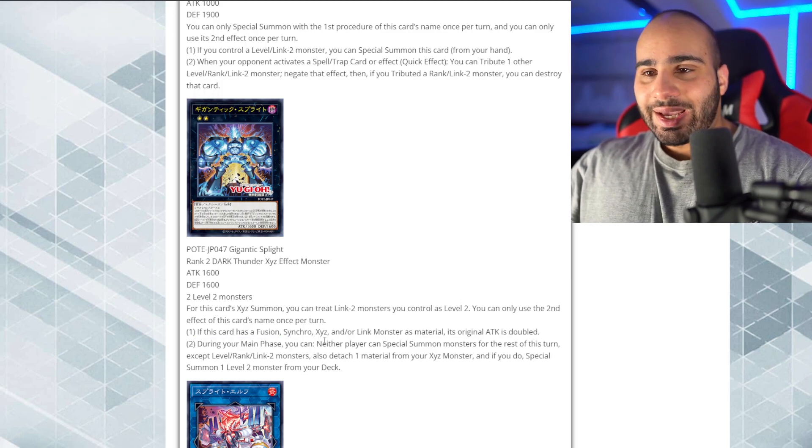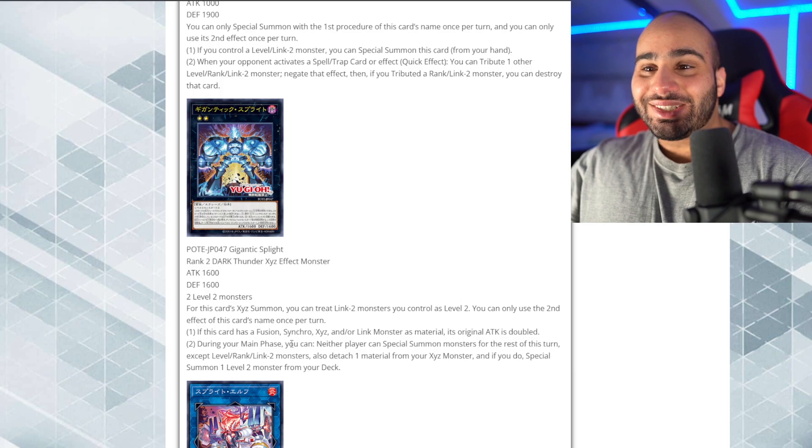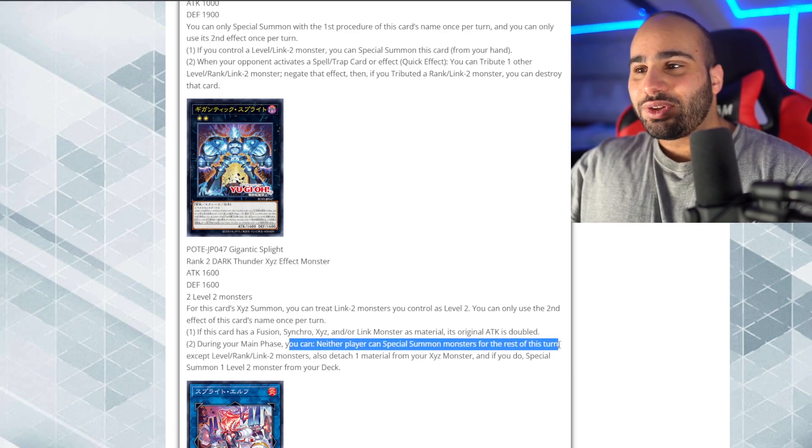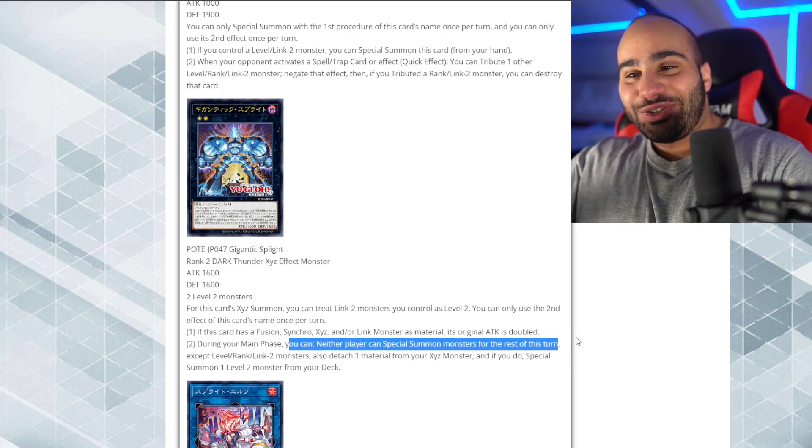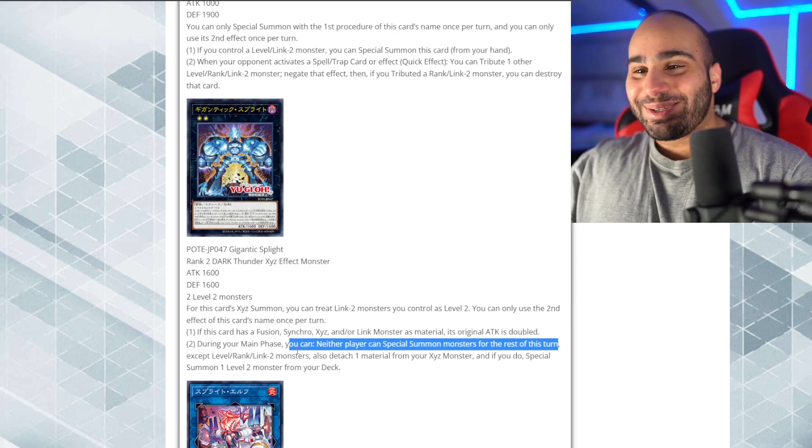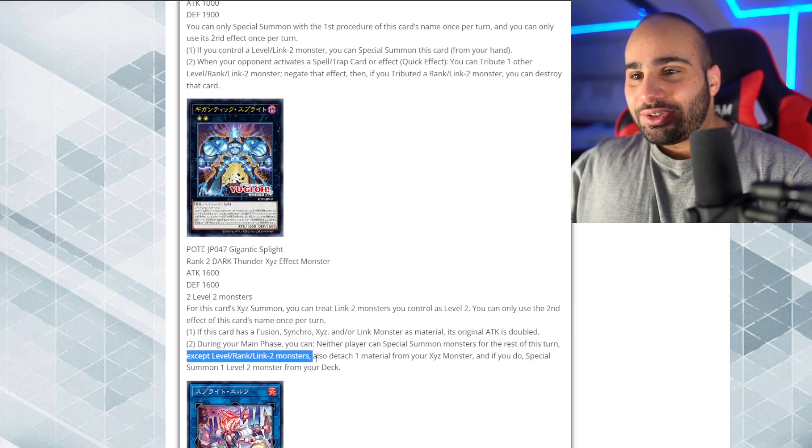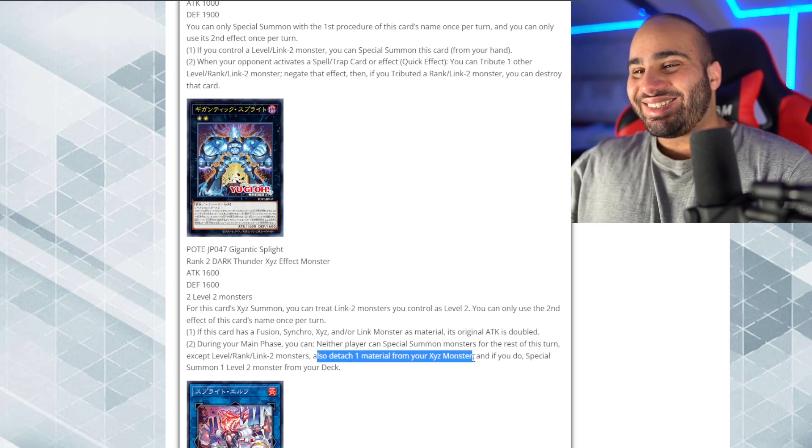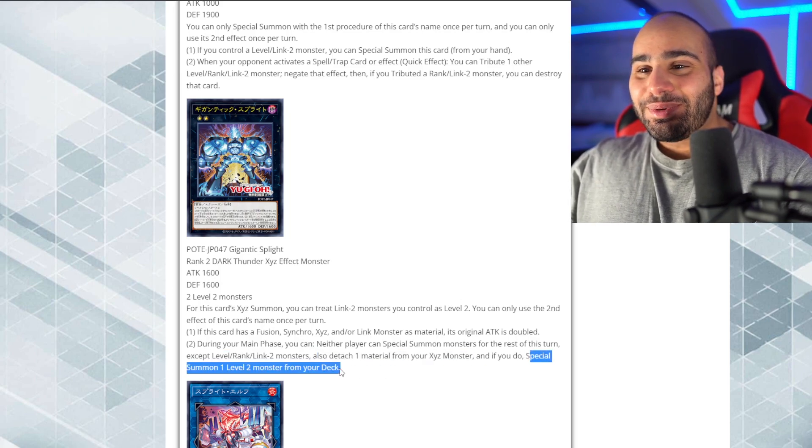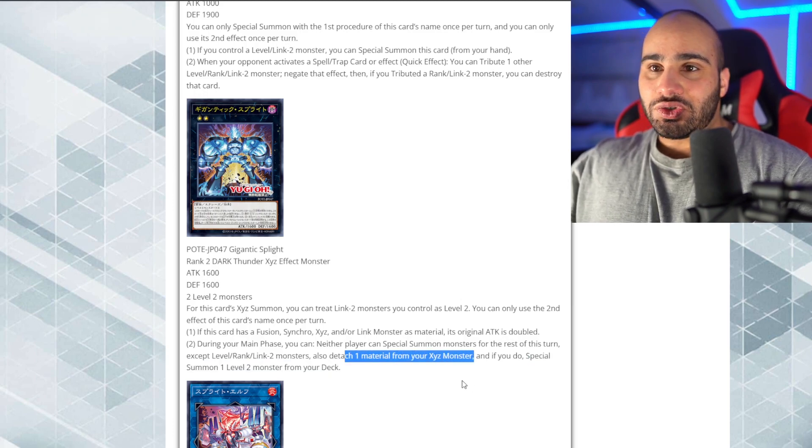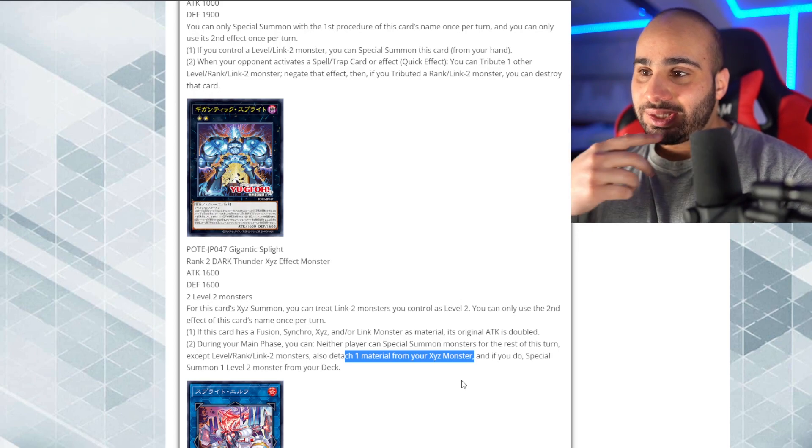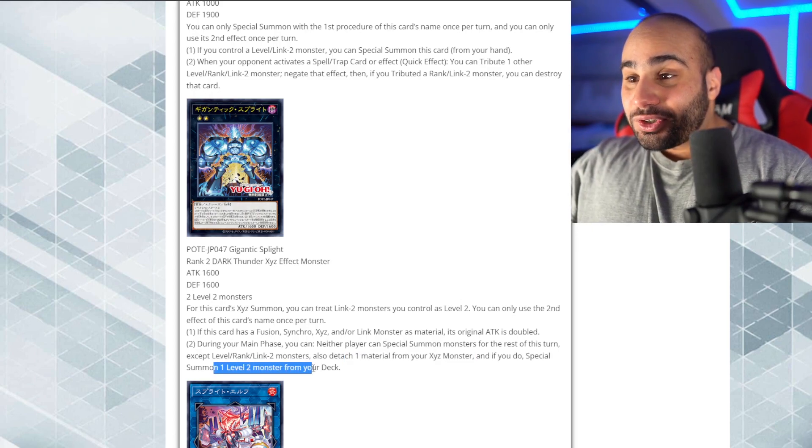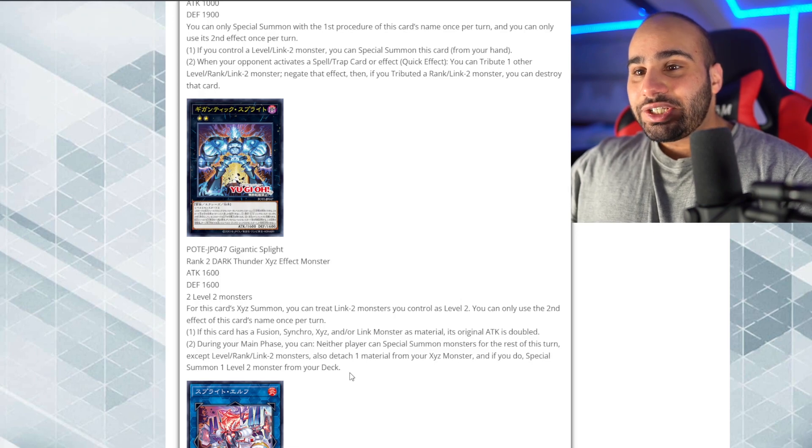During your main phase, you can. I hate what- This is so annoying to read. You can. Neither player can special summon monsters for the rest of the turn. It doesn't even start with the actual effect. It's, like, the drawback first. And then the effect. Anyways. Accept level rank Link 2 monsters. Also, detach one material from the Xyz monster. And if you do special summon one level 2 monster from your deck.